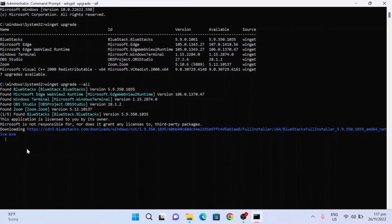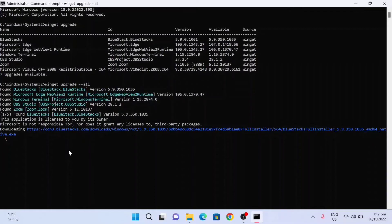This will update all your applications in one time immediately. You can see now it is starting to update all my applications on my computer. Hopefully you will learn from this simple tutorial about this best Windows trick.